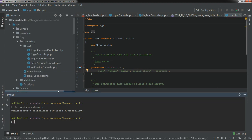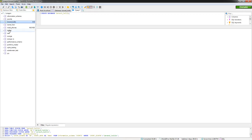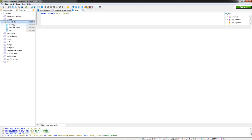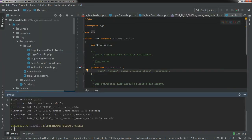Now if we run php artisan migrate, it has migrated our table. We can verify by checking the database. It shows the migrations table, password reset table, and users table. If we go to the users table, we see the phone and twilio_phone columns. That has been set up.